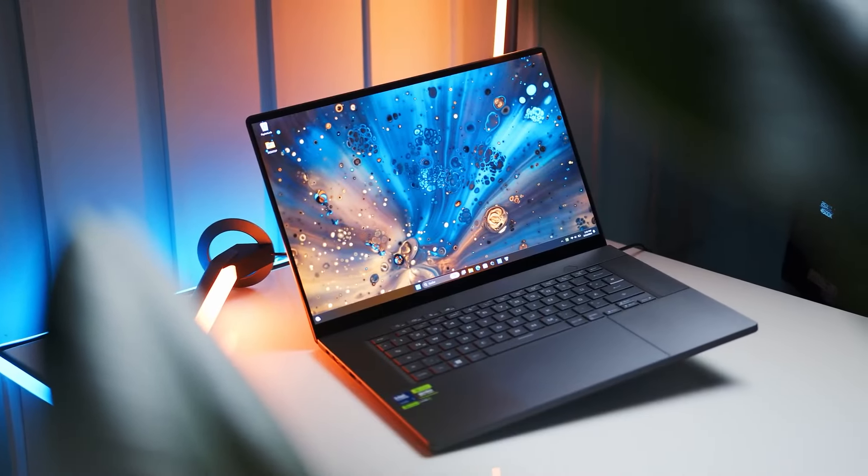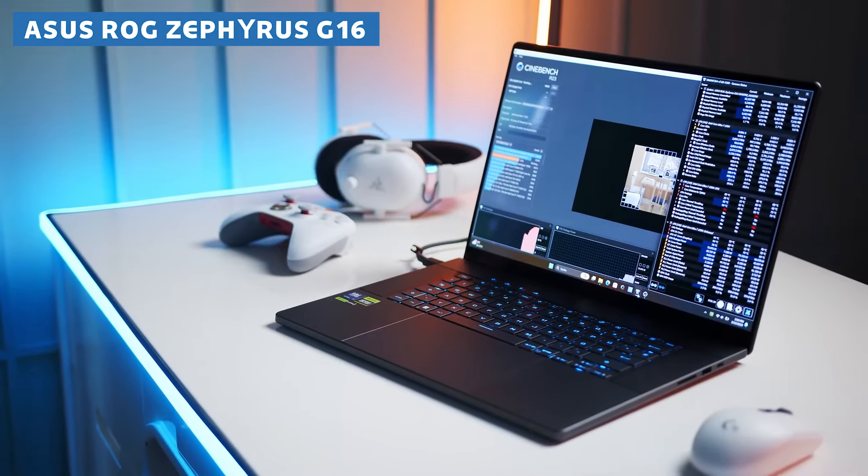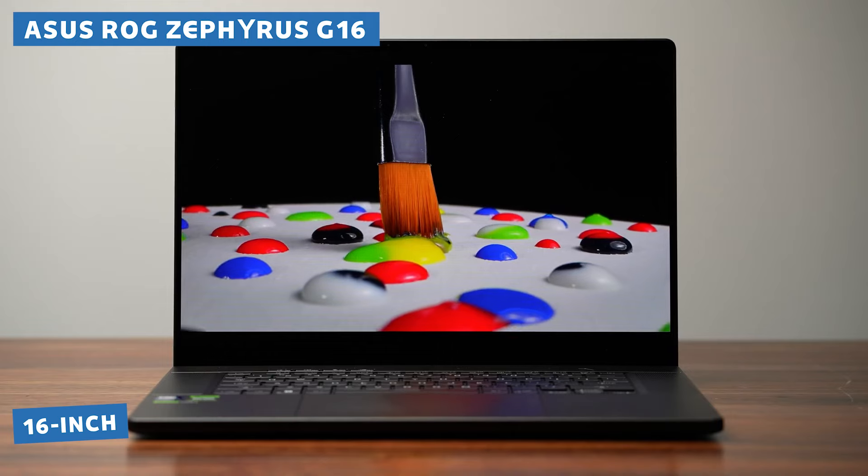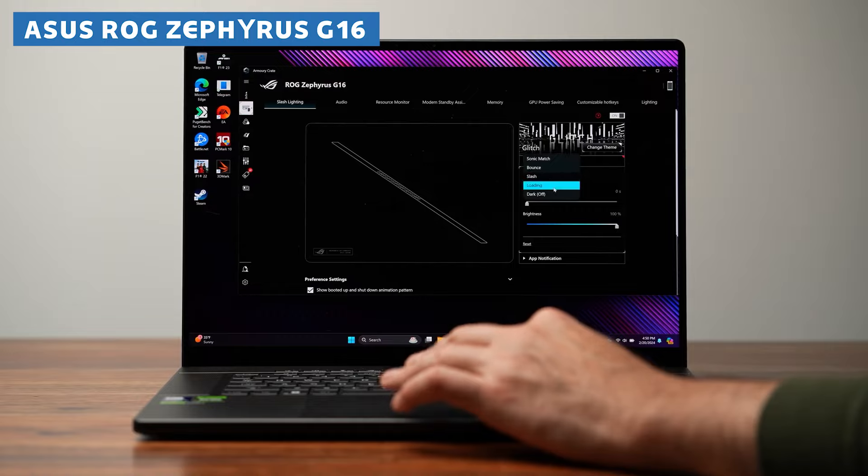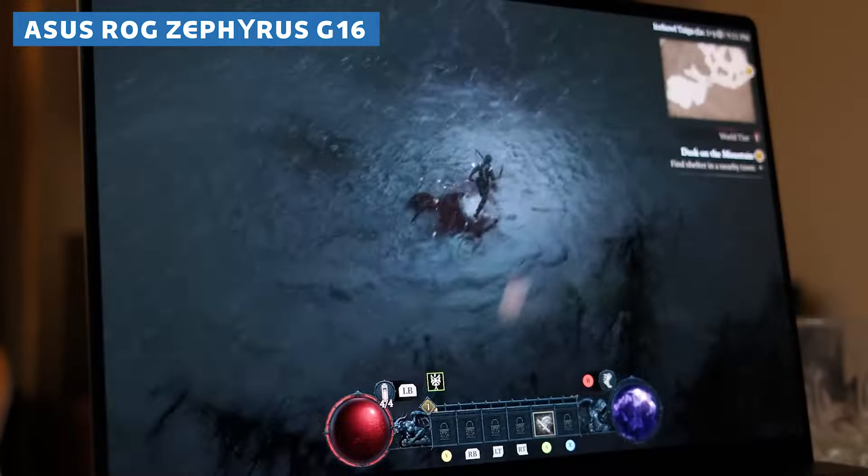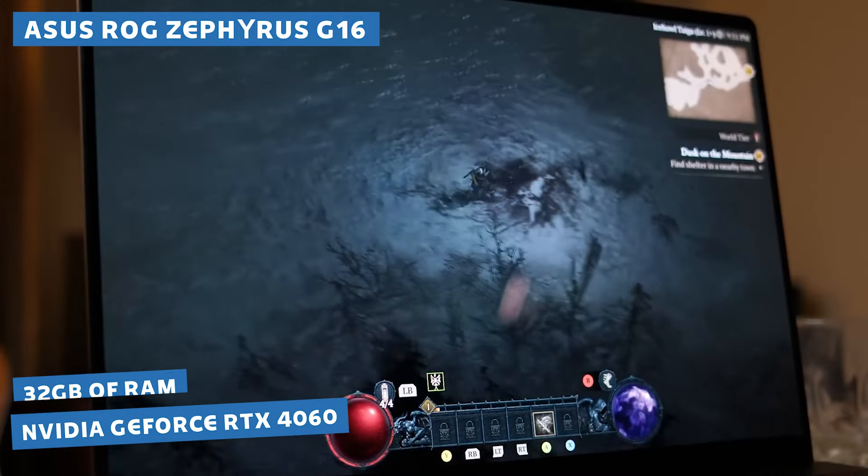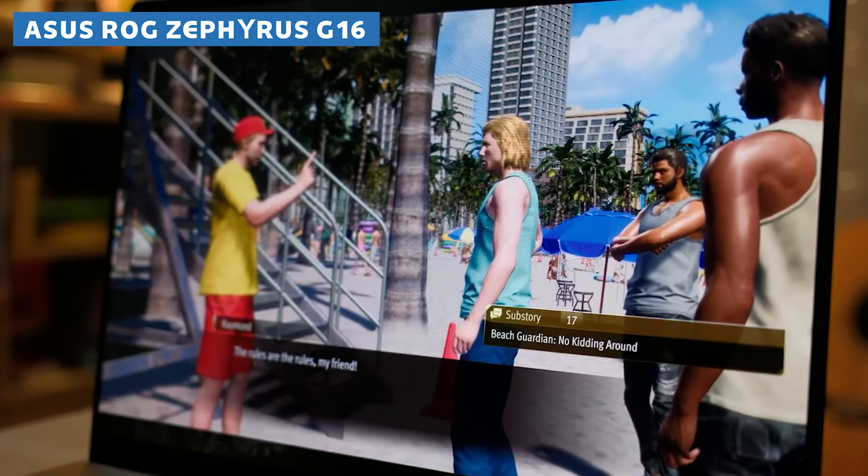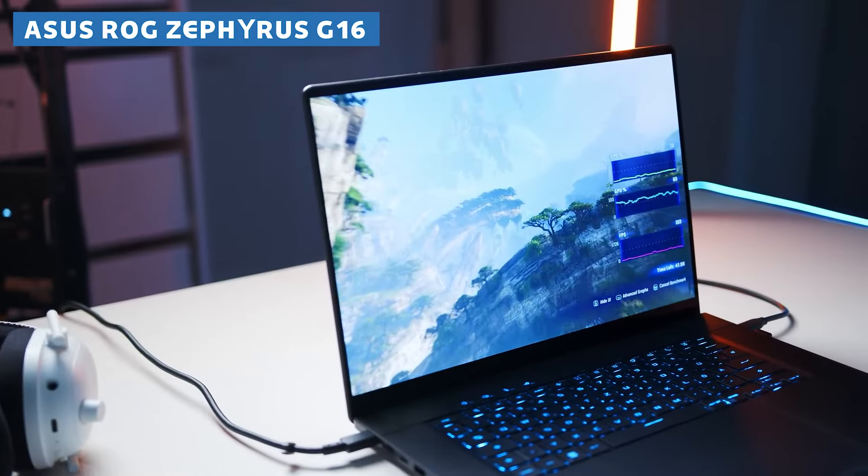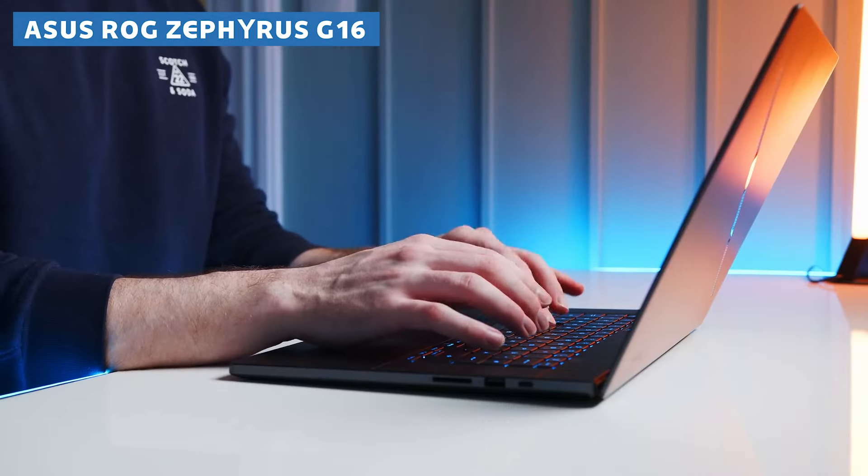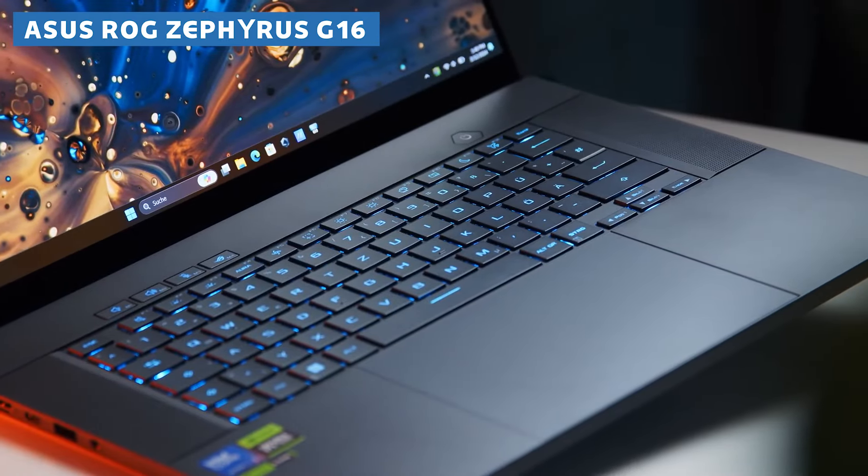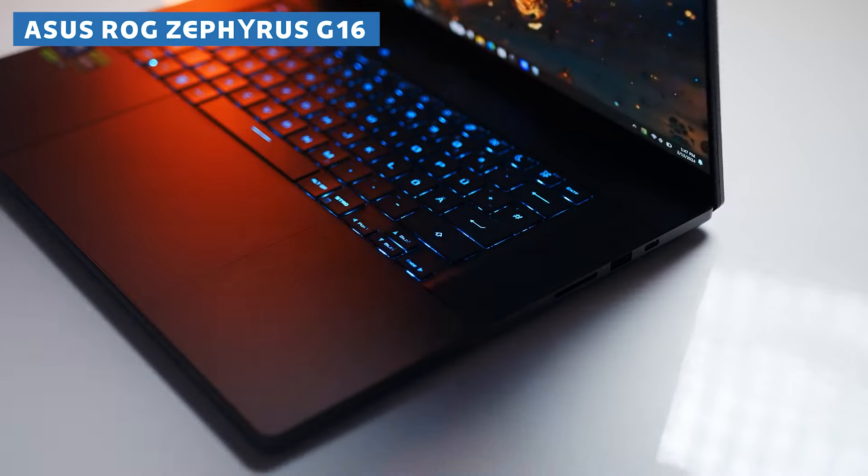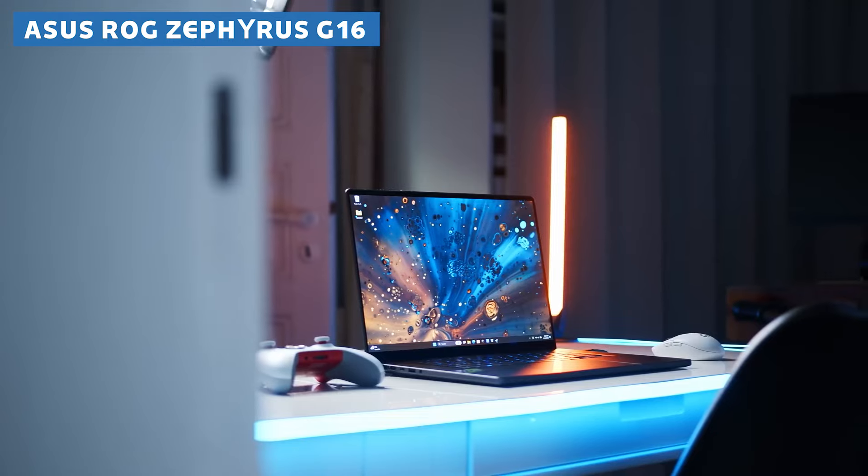Slide over MSI because the ASUS ROG Zephyrus G16 is here to steal the spotlight. This sleek and compact 16-inch laptop might look unassuming, but don't let its size fool you. It's a beast in disguise. Boasting an Intel Core i7-13620H processor, an NVIDIA GeForce RTX 4060 graphics card, and a whopping 32GB of RAM, this laptop is more than capable of handling even the most demanding 3D modeling and rendering tasks. You'll be able to work with complex scenes, intricate textures, and high-poly models without breaking a sweat. And with 2TB of lightning-fast SSD storage, you'll have plenty of room to store all your projects and assets. No more waiting for sluggish hard drives to load. Everything will be at your fingertips, ready to go whenever inspiration strikes.